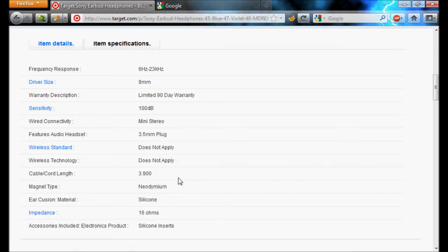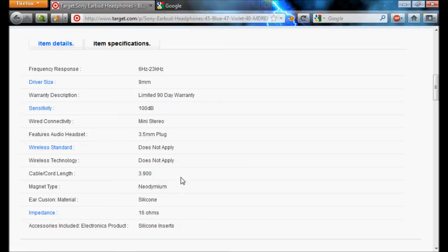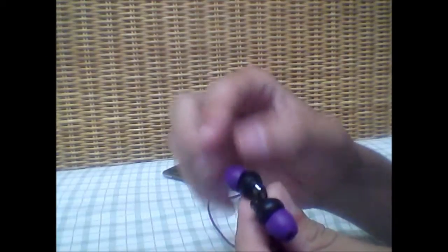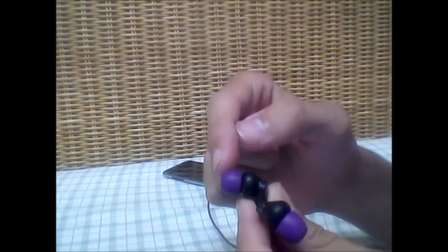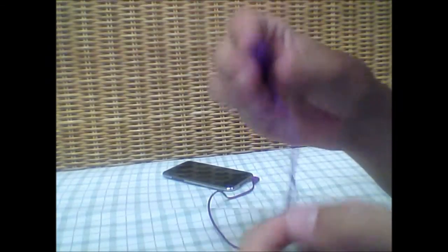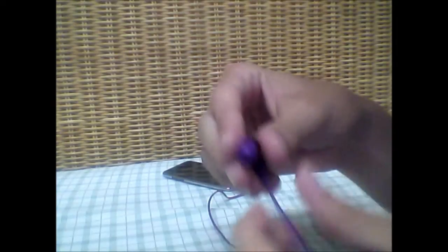So, we'll take a look at the pair that I bought. Here are the earbuds that I purchased. You can see the part that goes inside of your ear is purple, the earbud is black, and the cord is purple. You can also get this in blue.